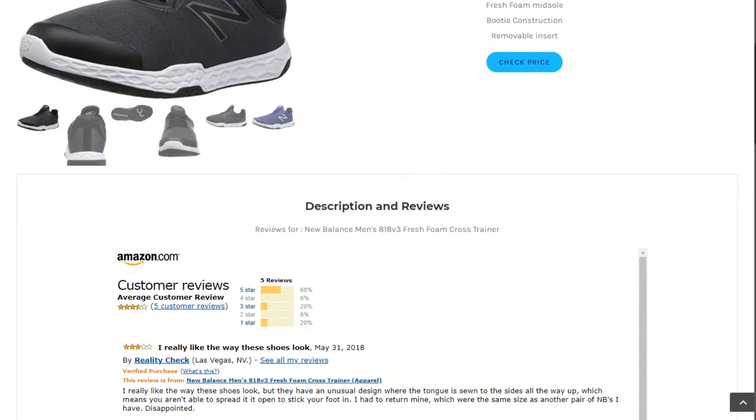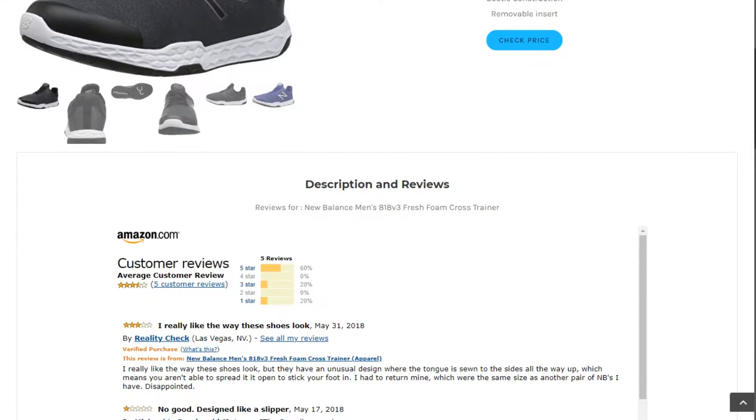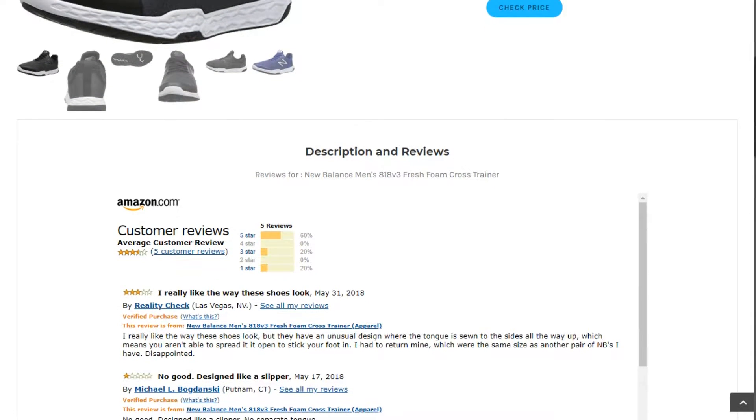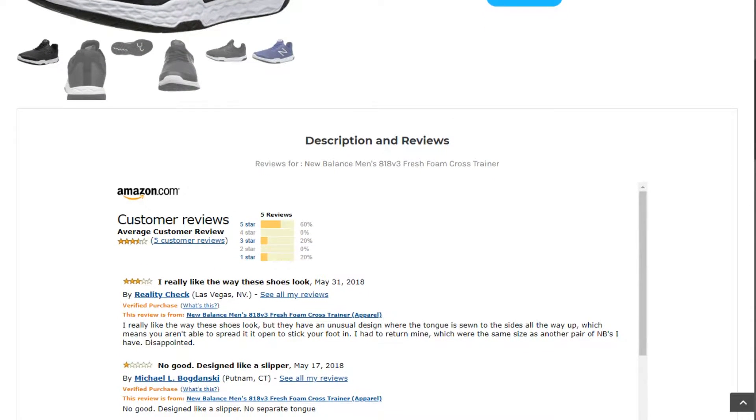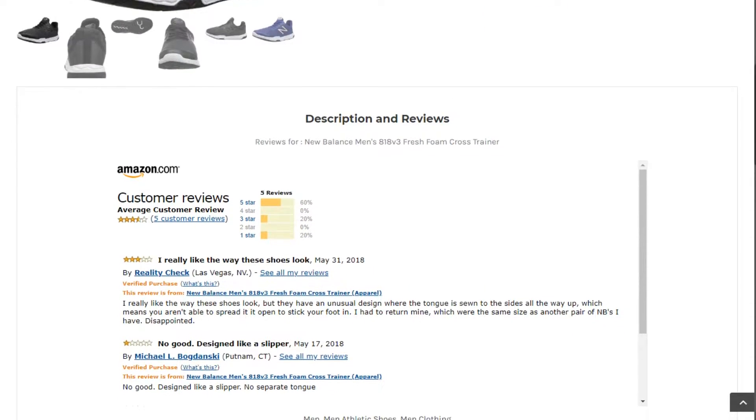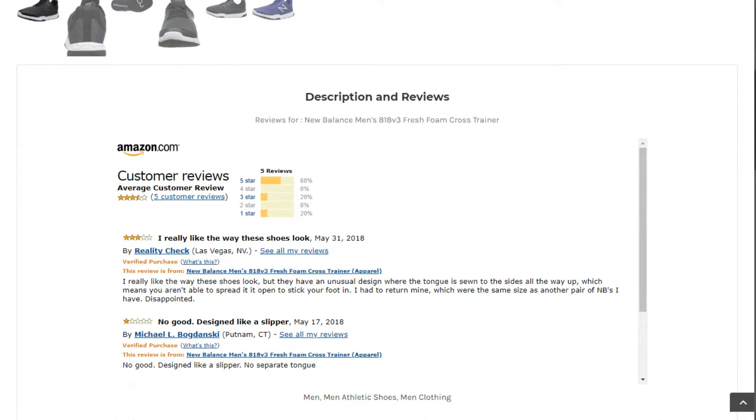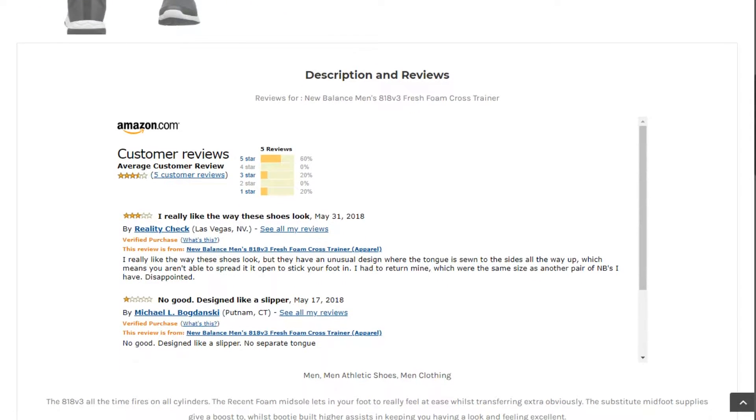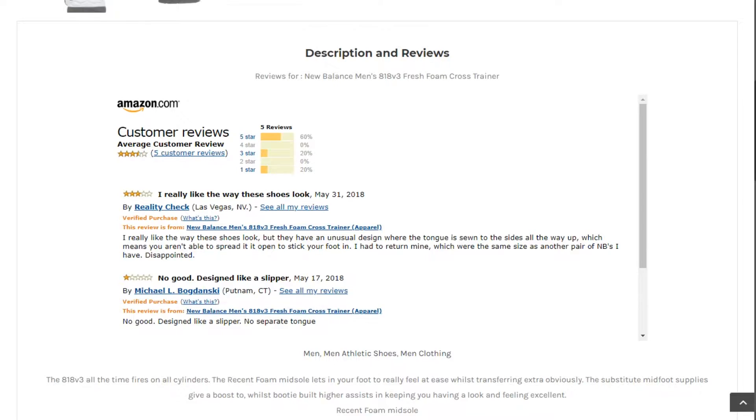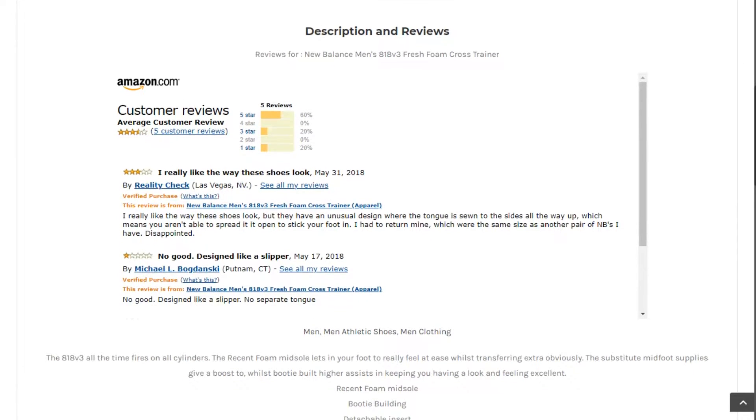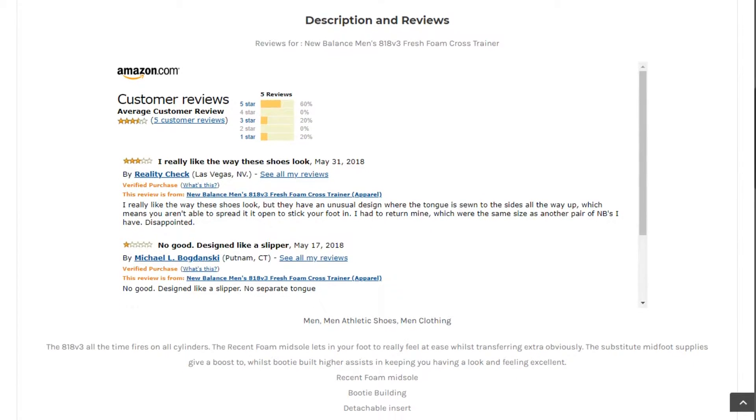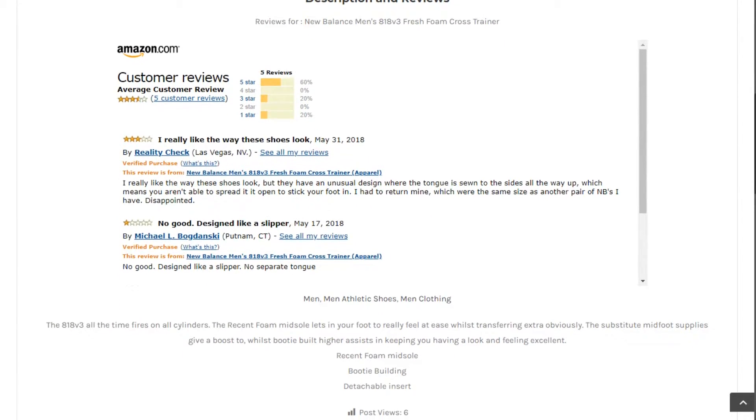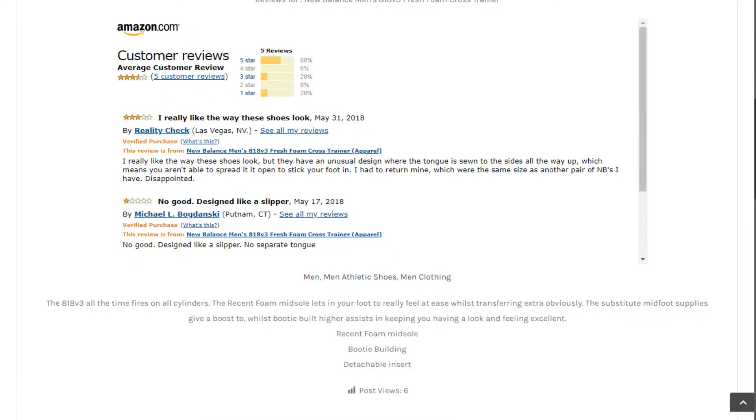Review by Reality Check, Las Vegas, NV. I really like the way these shoes look, but they have an unusual design where the tongue is sewn to the sides all the way up, which means you aren't able to spread it open to stick your foot in. I had to return mine, which were the same size as another pair of NBs I have. Disappointed.